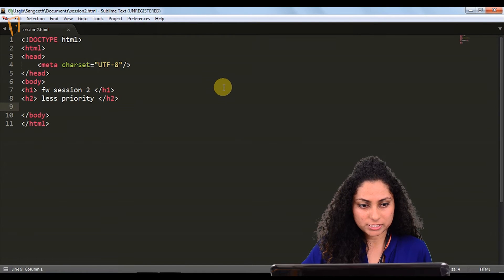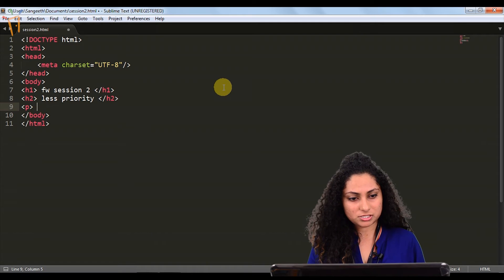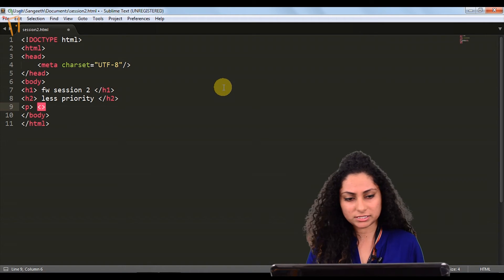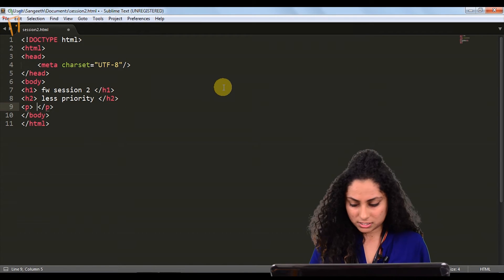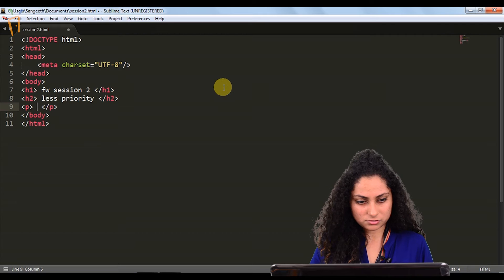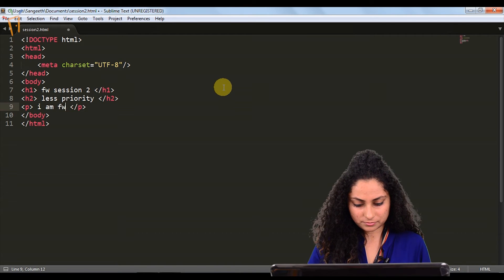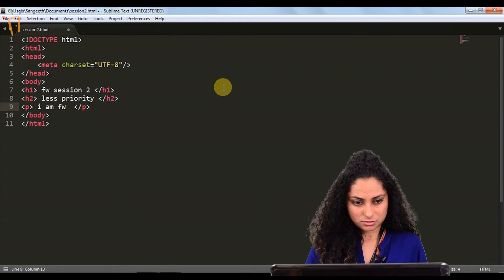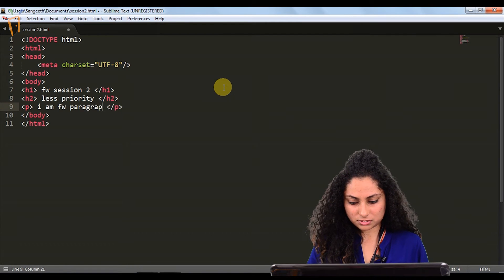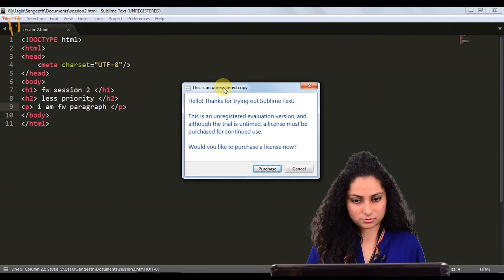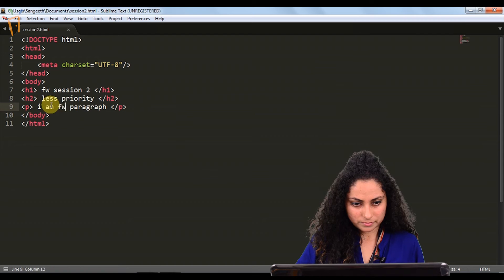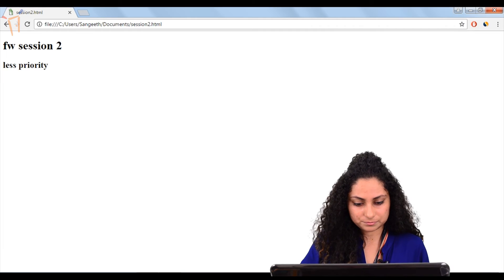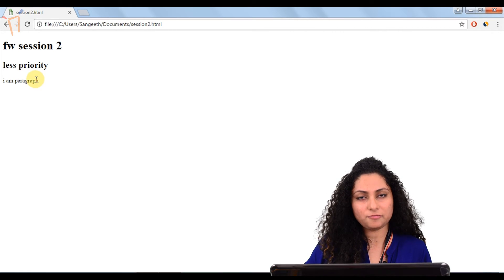Now we will move ahead with the paragraph tag where we will mention something in our paragraph regarding our article or anything, whatever content you want to display. Never forget closing tags, always give closing tags. I am FW. Another paragraph. Here we have one paragraph.